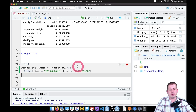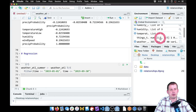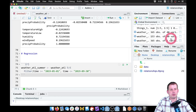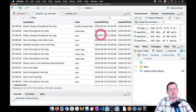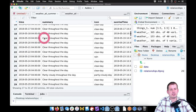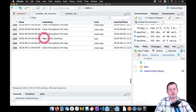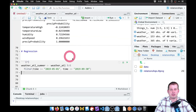Running this, we look at weather_atl_summer in the Environment panel — it's the same big dataset with all columns but now starts May 1st and ends September 30th.